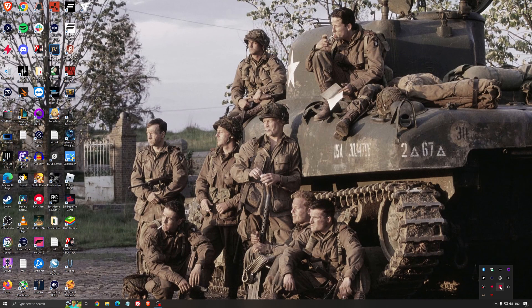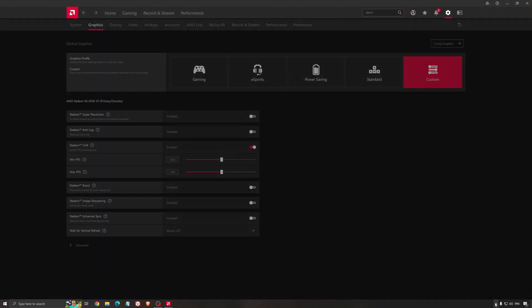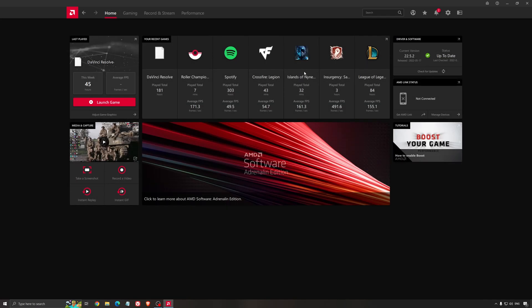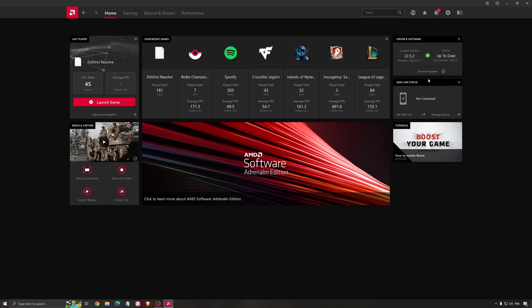Another thing that is really important is your driver. Make sure that you have the latest driver from AMD, Nvidia, even Intel if you have an iGPU on your processor. For example here with AMD, you just click check for update and it's going to show you if you have the latest one. You can do the same thing with Nvidia.